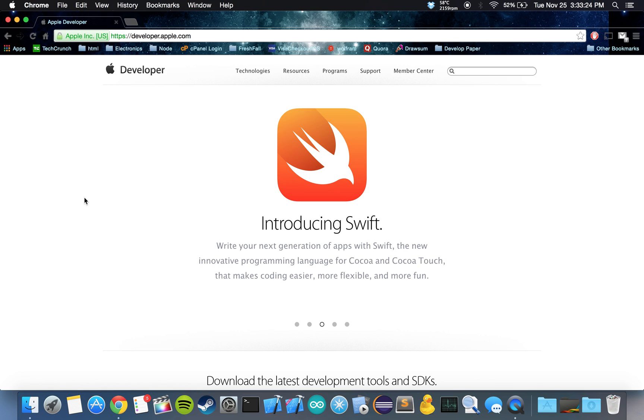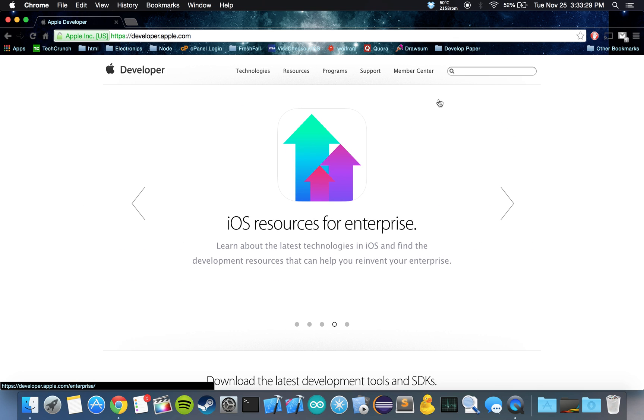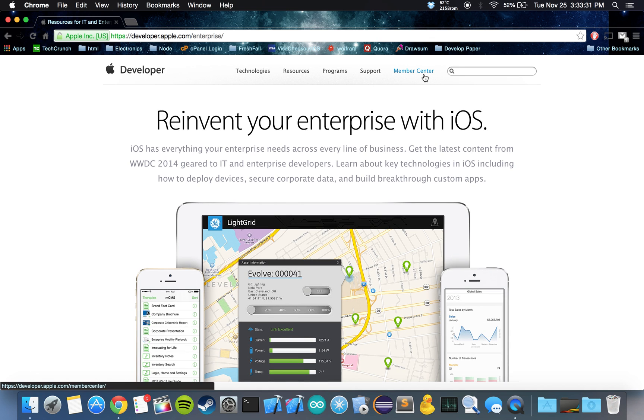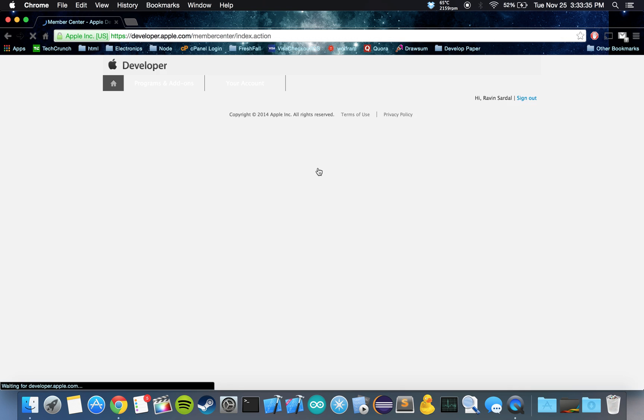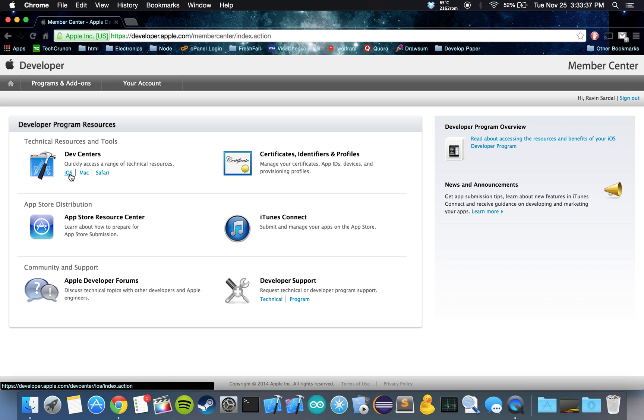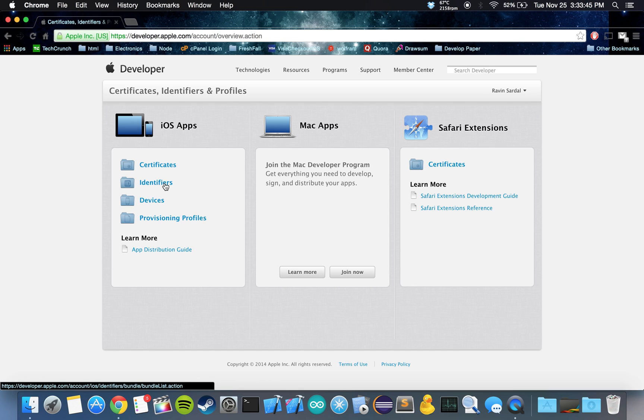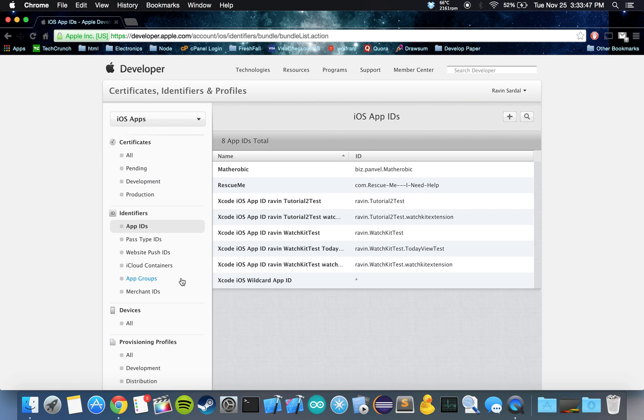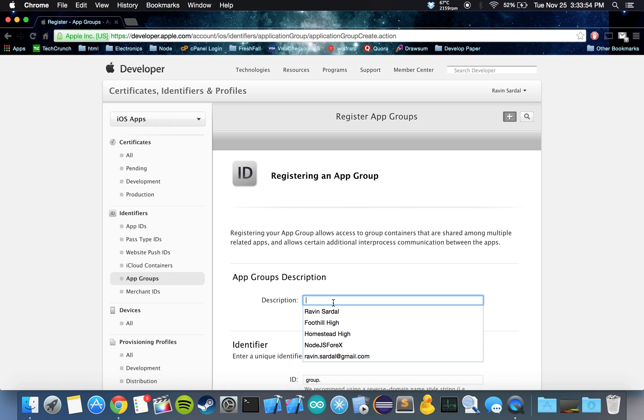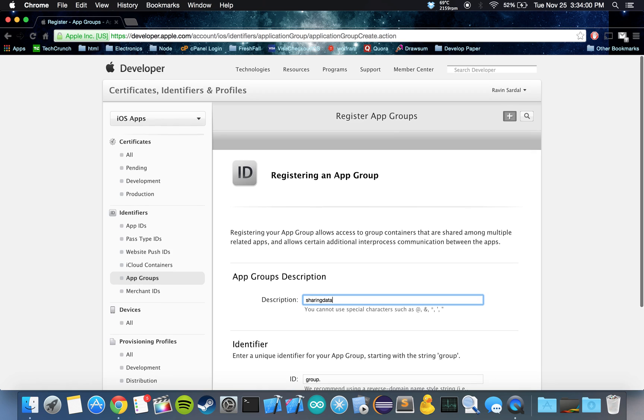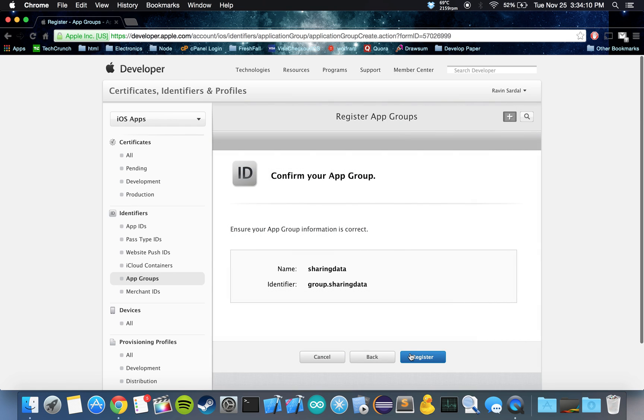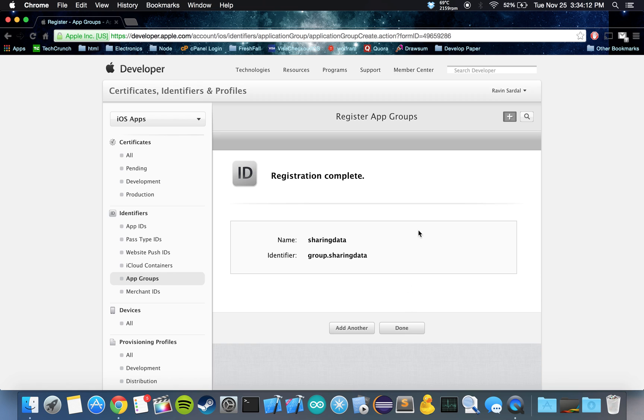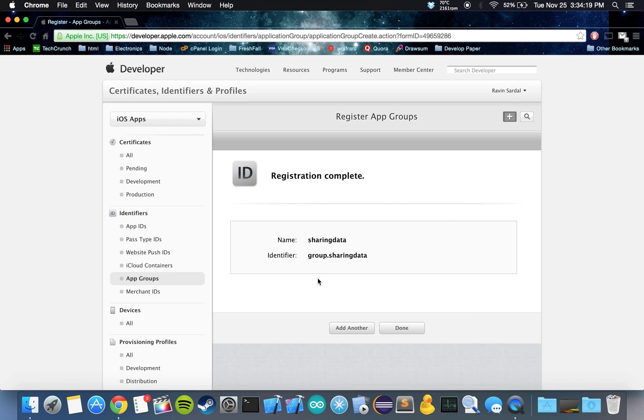Okay, so let's get started. The first thing you want to do is create an app group for the watch. We can do that by going to the member center. Just sign in and go to iOS, hit on certificates, IDs, and profiles, click on IDs, and go down to app groups. Click on app groups and let's make a new app group. I'm just going to call this sharing data. And for the ID, we can call it again, sharing data. Let's hit continue, let's register this. And let's keep this page open because we're going to need to come back to this when we're actually making our app.